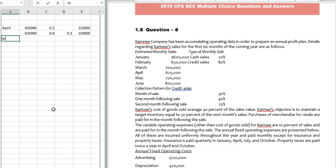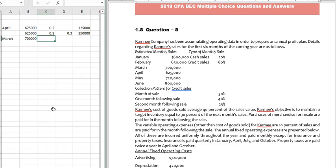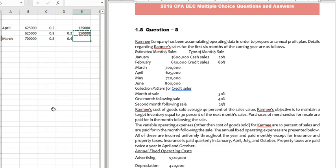For March — the prior month — total sales are $700,000. The credit sales is 80% of that, and they are receiving 40% in the following month (April). This gives approximately $224,000.